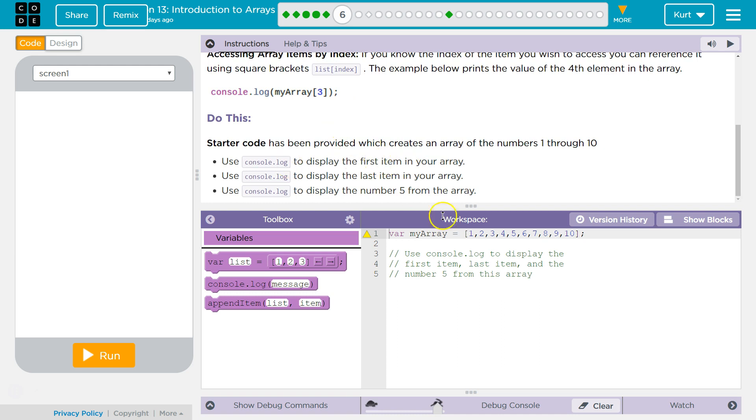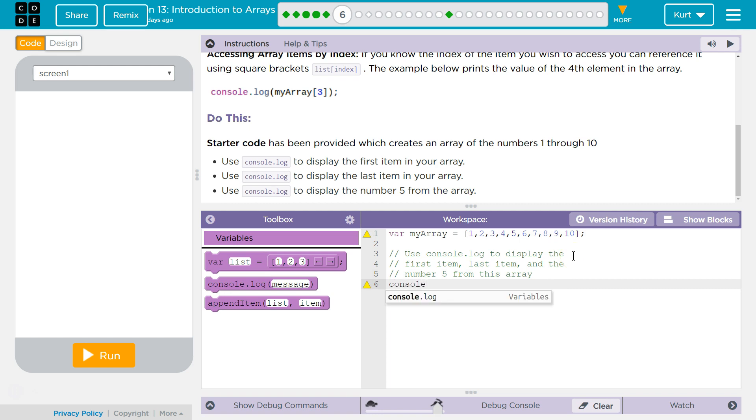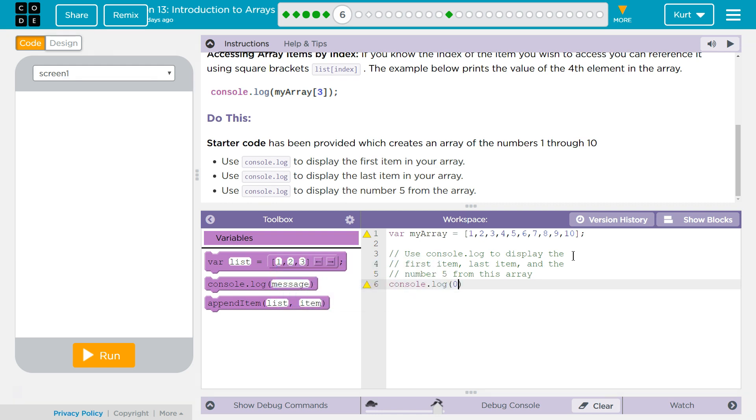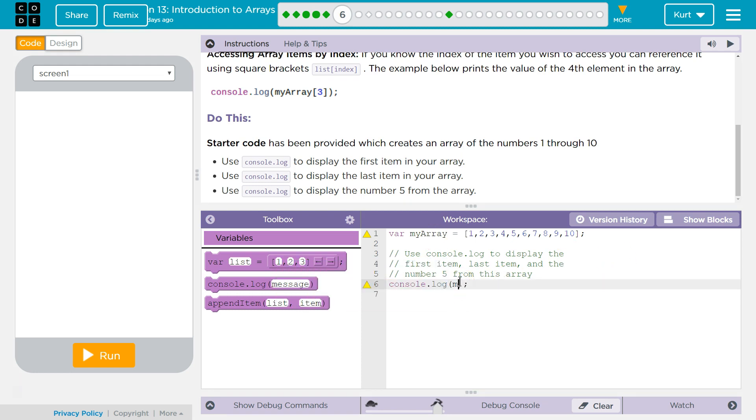Alright, so the first element, we want to print the first element in our array. Console log... The first element will be at zero index. Oh, I can't just put a zero. What's my array? Ah, you do it like this. Okay.